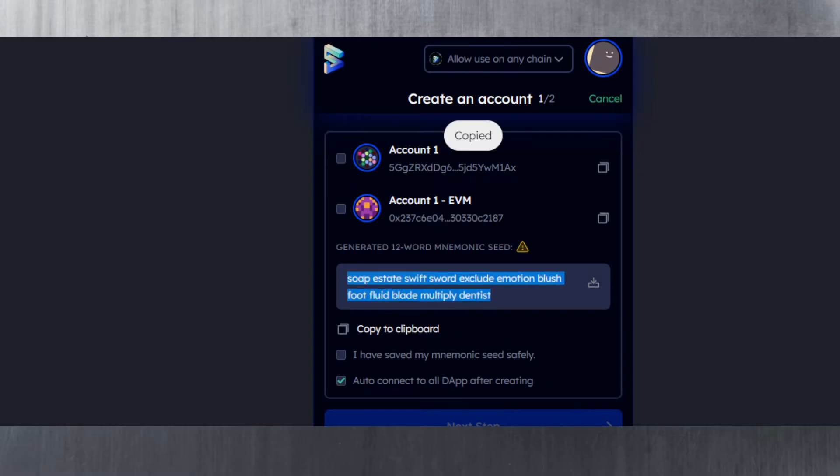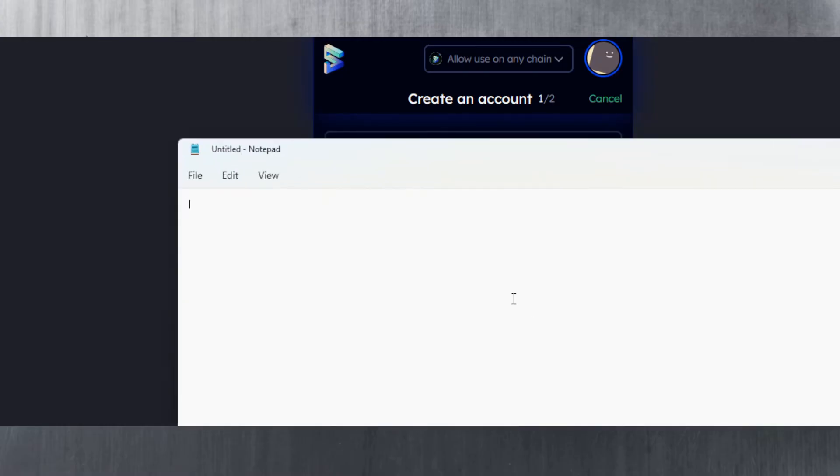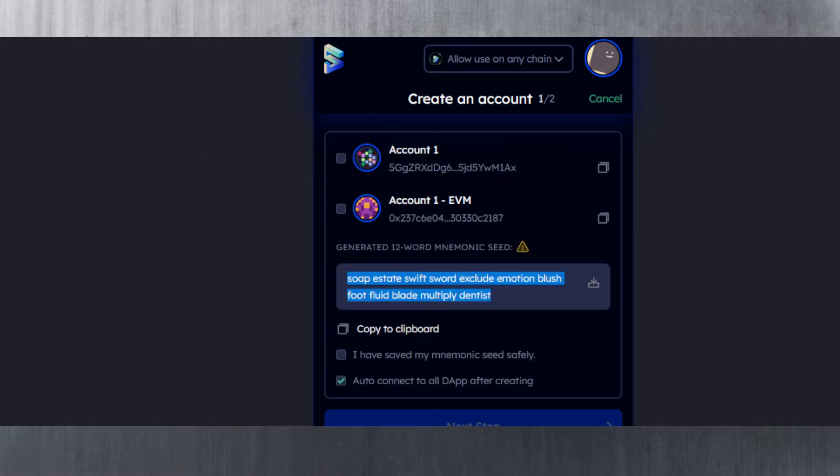I would actually write this down on a piece of paper and not save it anywhere on a notepad, because it's not safe—there's that risk. As you can see, it created two accounts for me.